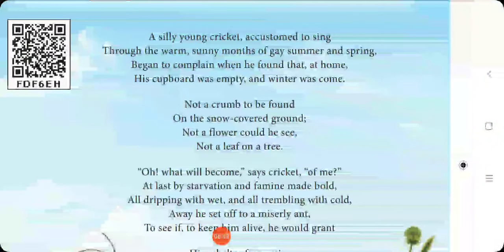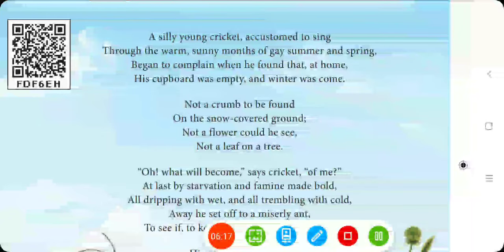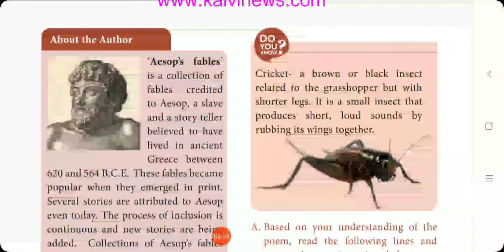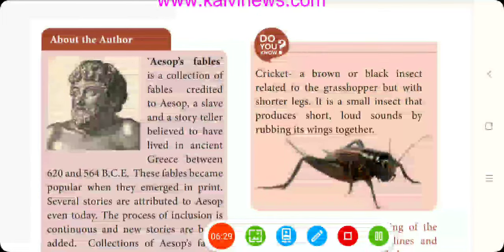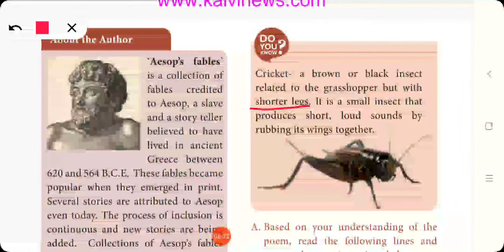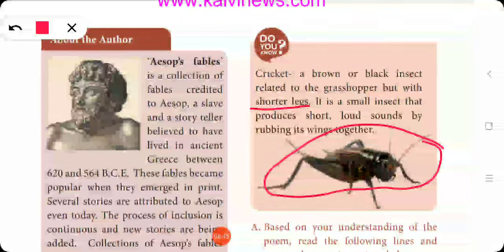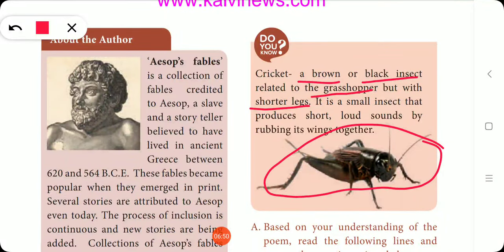Now let us look at the poem in detail. 'A silly young cricket, accustomed to sing, through the warm sunny months of gay summer and spring.' Cricket is a brown or black insect related to a grasshopper but with shorter legs. It is a small insect that produces short, loud sounds by rubbing its wings together. You might have seen this insect at home — it makes a little creaky sound.